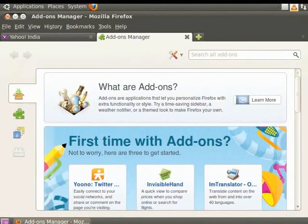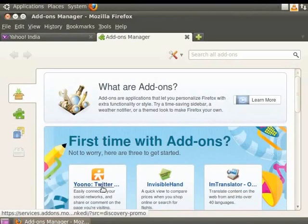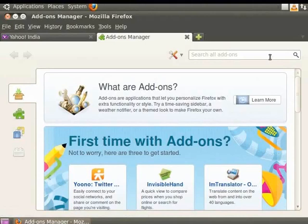Now, we shall install the new add-on Grab and Drag. First, in the search bar located on the top right corner, type Grab and Drag. Press Enter.